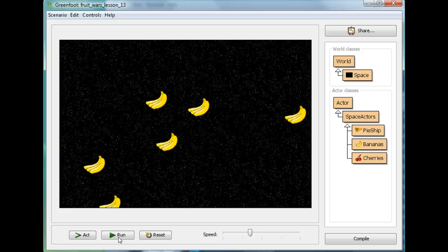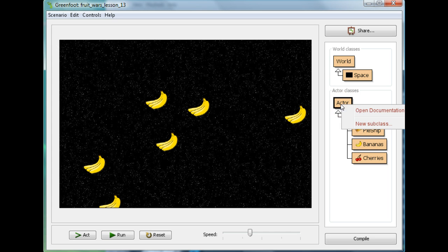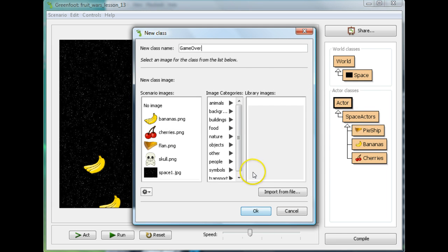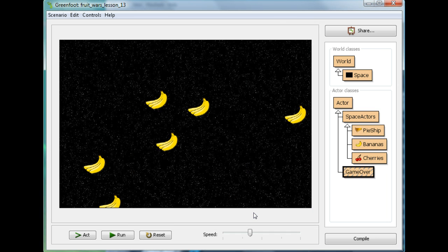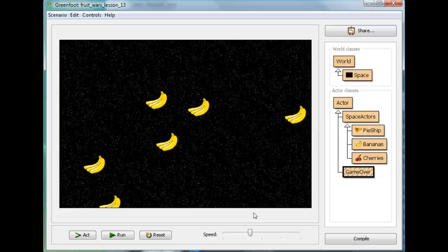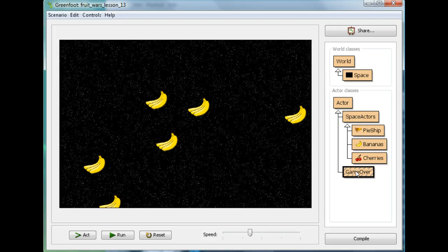So what I'm going to do is create an actor. I'm going to create a new subclass of actor, and this subclass is going to be called GameOver. But I'm not going to select an image in this case. I'm going to leave it without an image. So I want you to do that. Go to the actors, select new subclass, and create a GameOver but with no image. That's okay because we're going to dynamically create one.